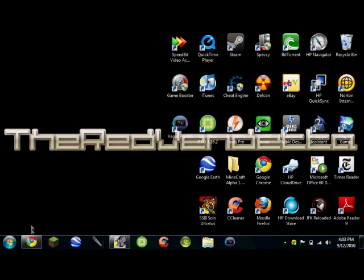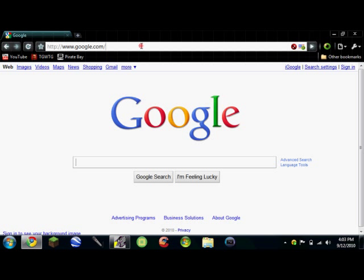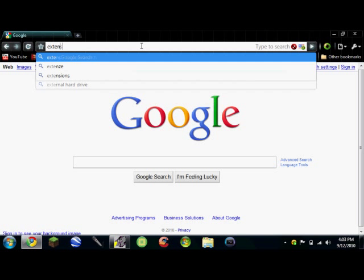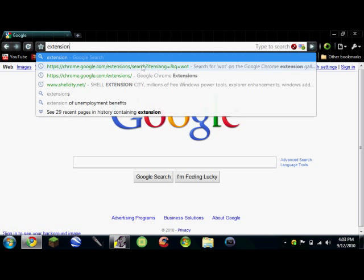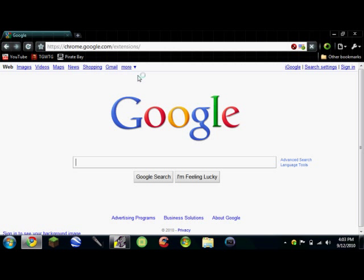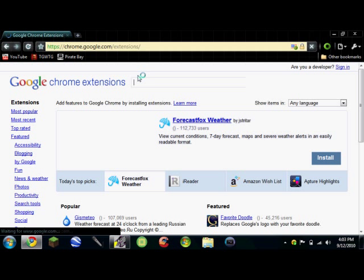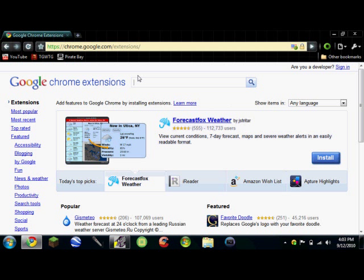So I go ahead and open up Google Chrome. And I'm not entirely sure if they make it for any other browsers, to be honest. But you're going to want to go to chrome.google.com slash extensions. And in the search bar, go ahead and type in WOT.